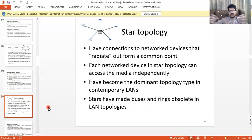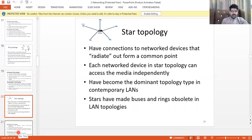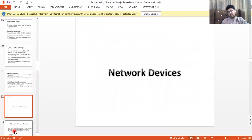In star topology, there is a central hub and all computers are connected through it. The disadvantage is that if the hub fails, all devices go down — if the central device fails, the whole network goes down.